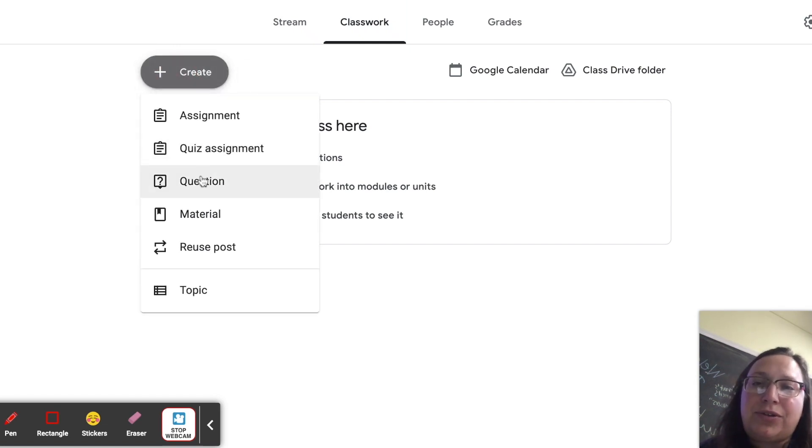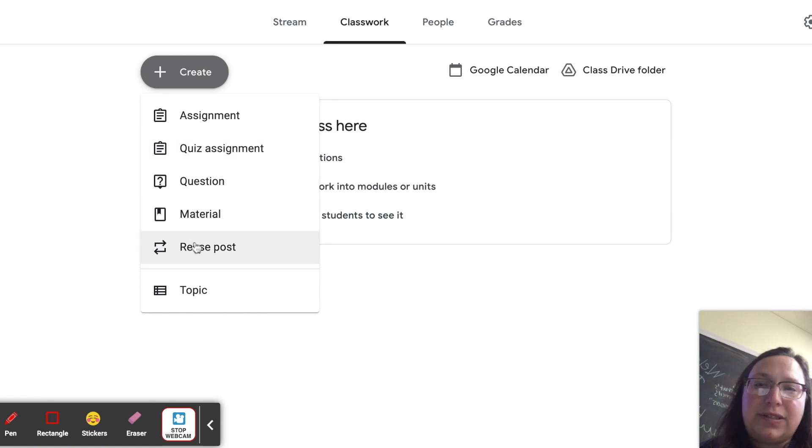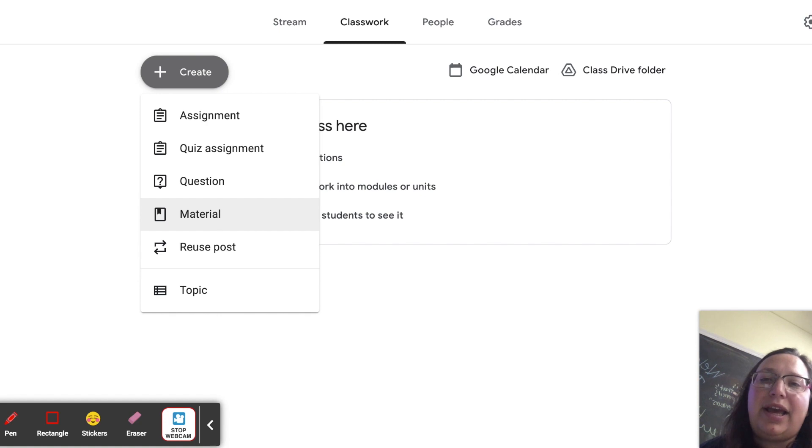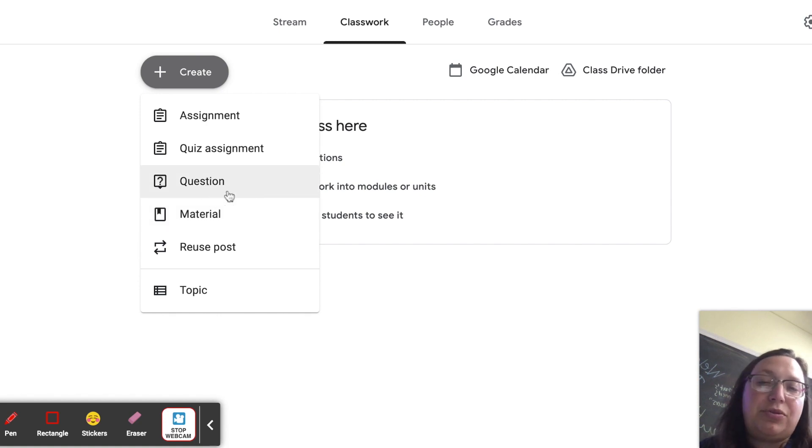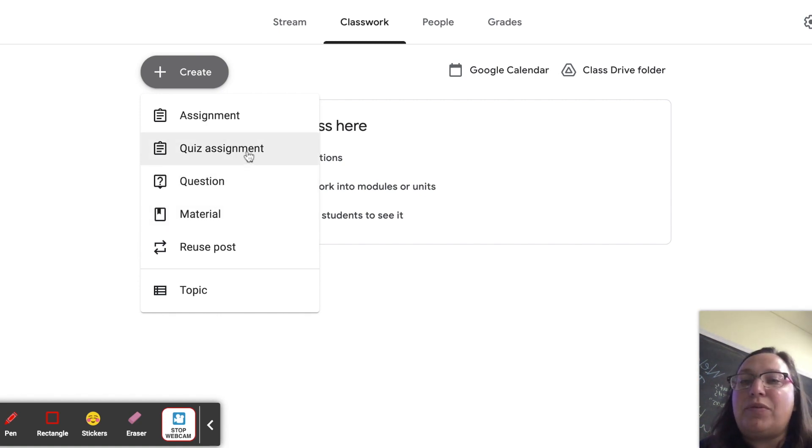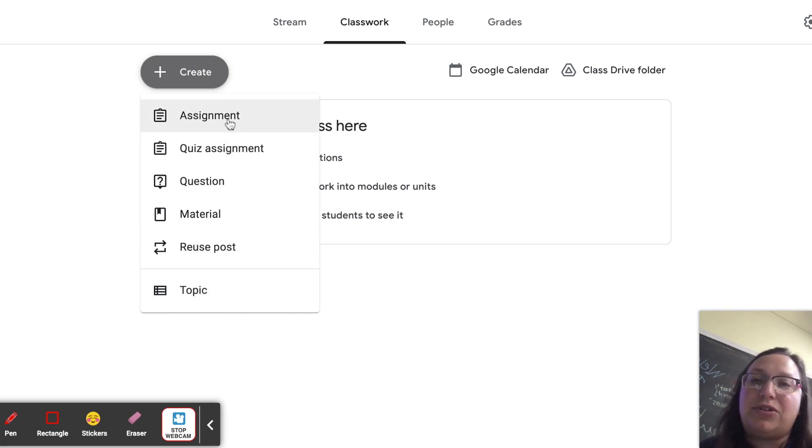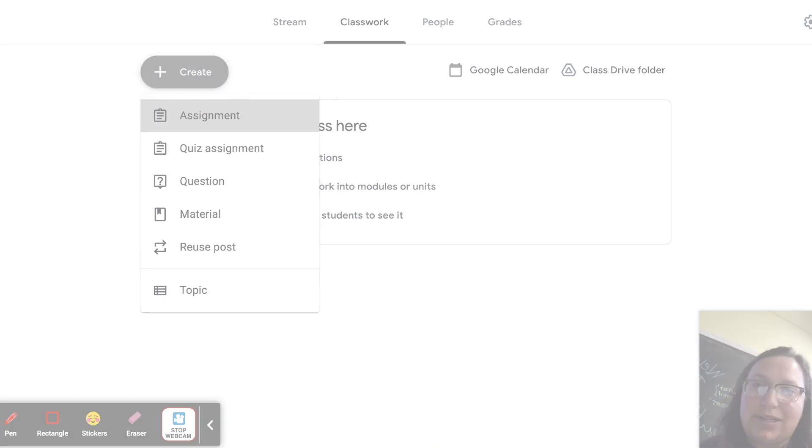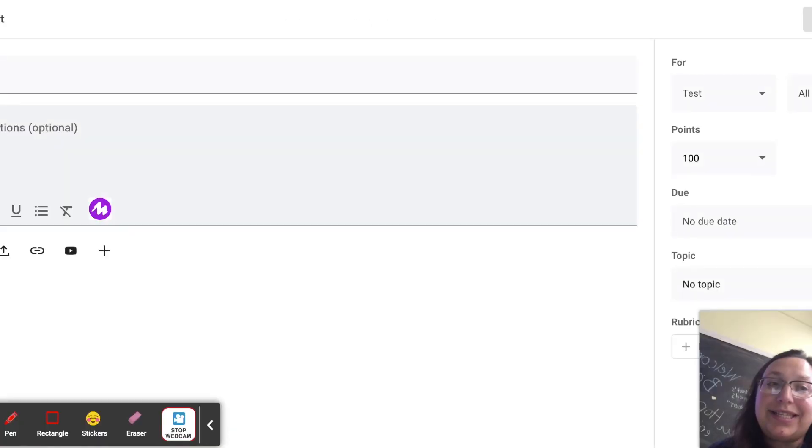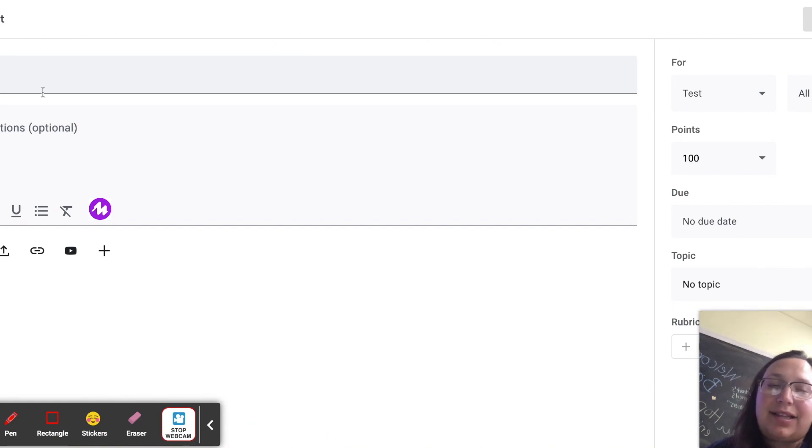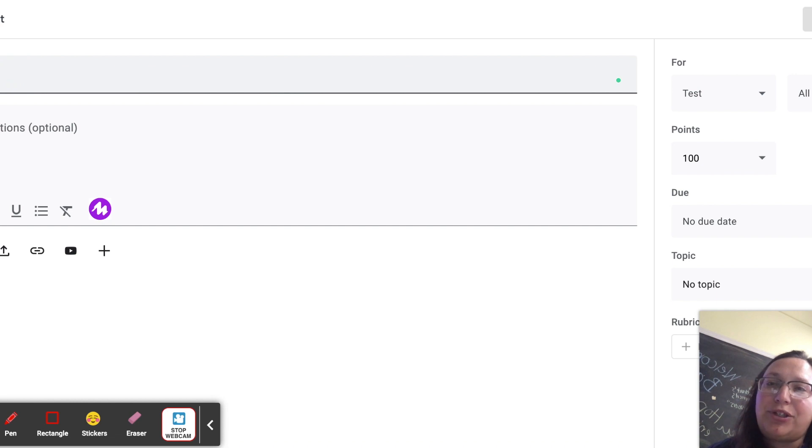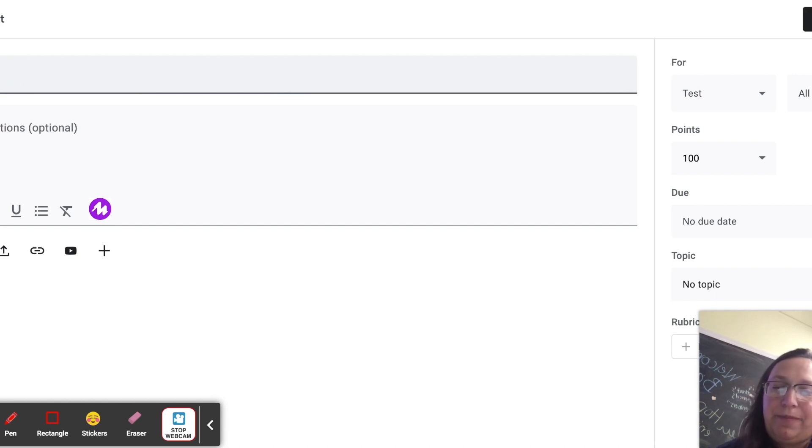And I'm just going to go ahead and click the button create. I don't use a lot of the other options. Material doesn't get graded if you were to post something like that. I believe you can collect answers to a question. Quiz assignment, I've never used. I only really use the assignments. And if it's going to be a topic, I usually post it to the stream. So I'm going to go ahead and click on assignment. When it comes to the assignment, you need to title it. That's not optional. So up here, if you go ahead and highlight the title, it'll give you that option to fill it in. Let's just call it portrait for now.